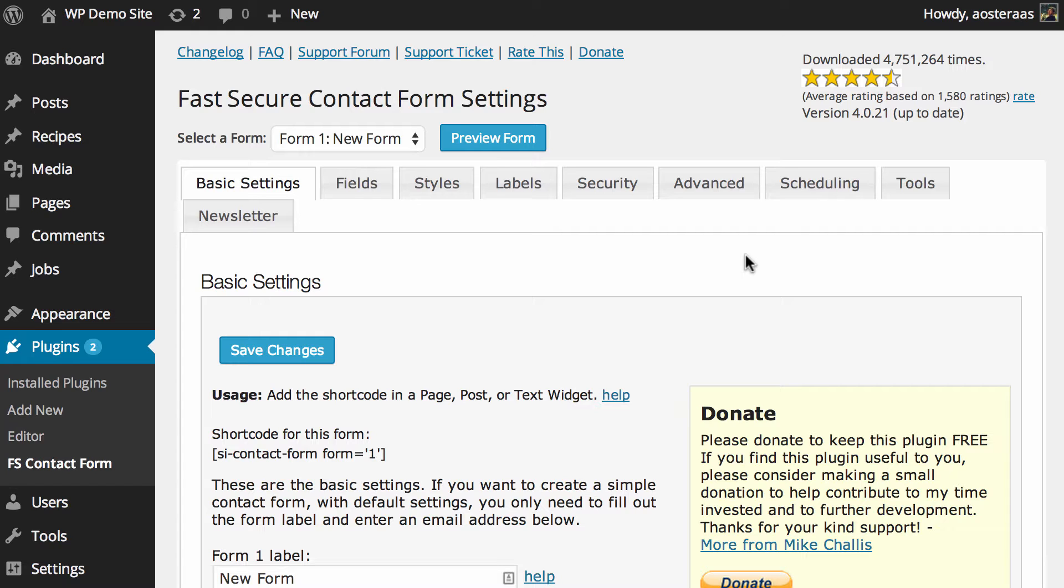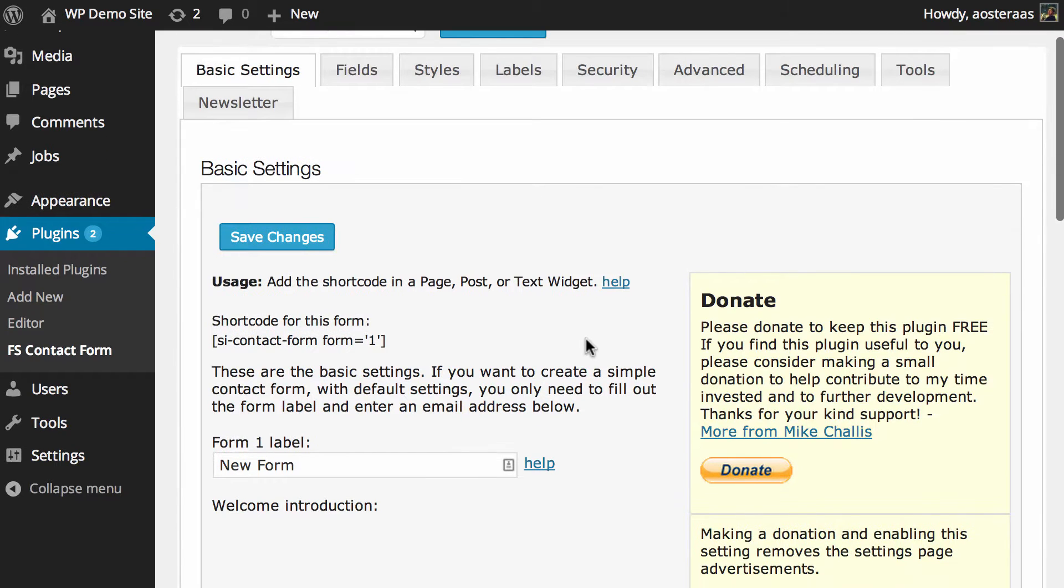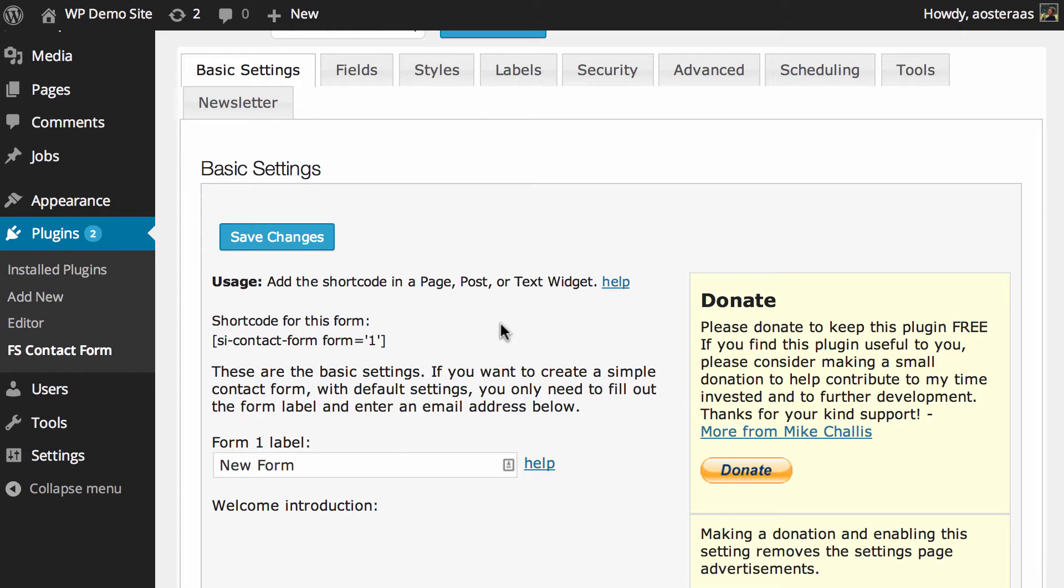In this video we're specifically going to show you the basic settings, what they mean for you, and how you can actually insert that contact form in your website. We're going to start with actually inserting the contact form.